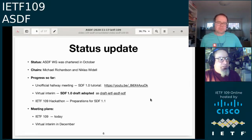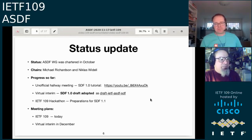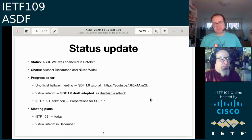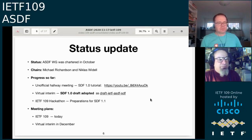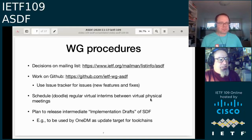We are now working on 1.1. There was a hackathon last week where limitations in 1.0 were discussed and some solutions found. Our plan is to hold virtual interims approximately monthly, scheduling one in December and repeating that time slot each month. We have a mailing list — if you're not on it, you can join via the standard Mailman process.